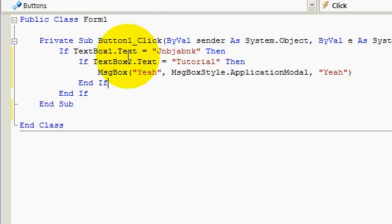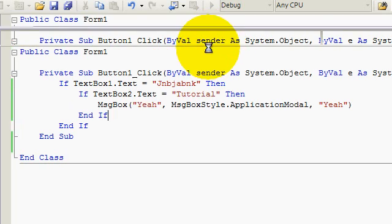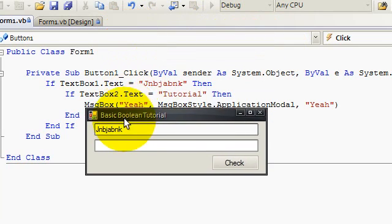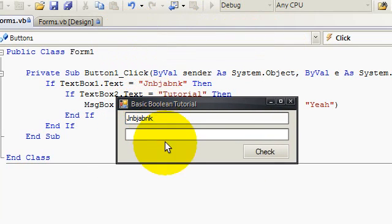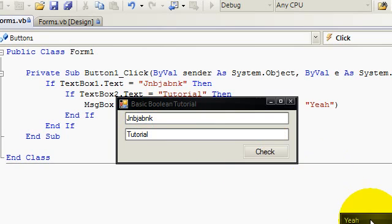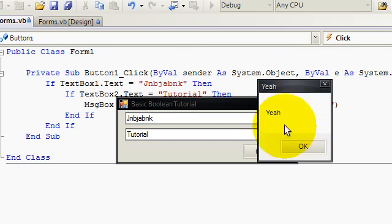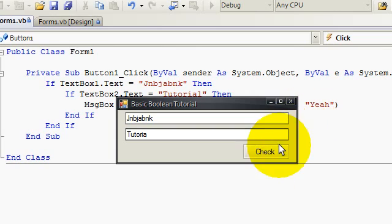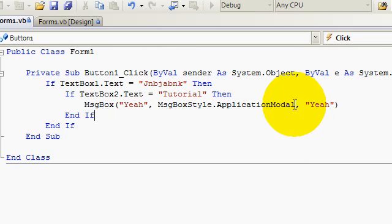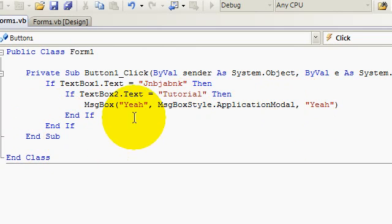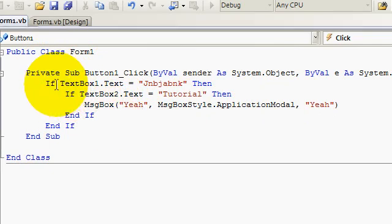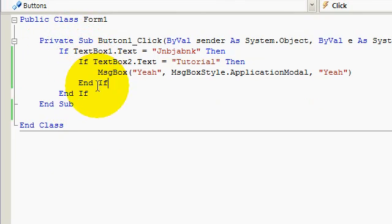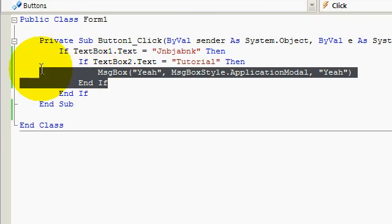So you will see it's all kind of confusing. As it should be, it will work. So GBJBNK. Beware, this is case sensitive. Tutorial. Check. See, it shows you yeah as message box. So when I remove the L from tutorial it will do nothing. But see, this looks pretty messed up. You have an if statement and an if statement, which you actually don't need if you know how to use those Boolean operators.